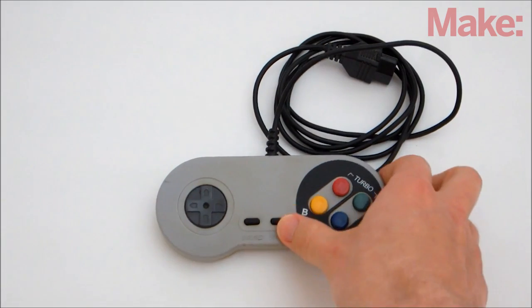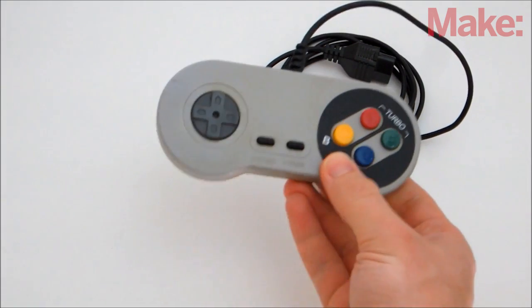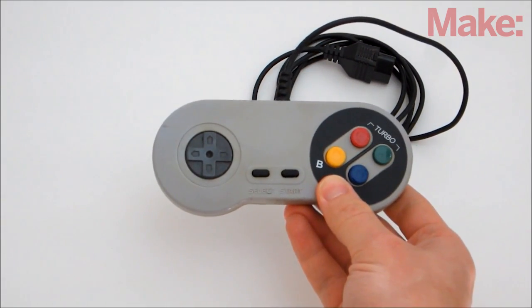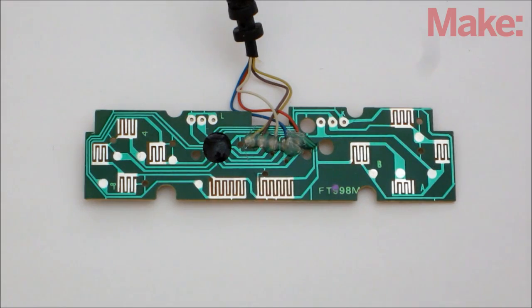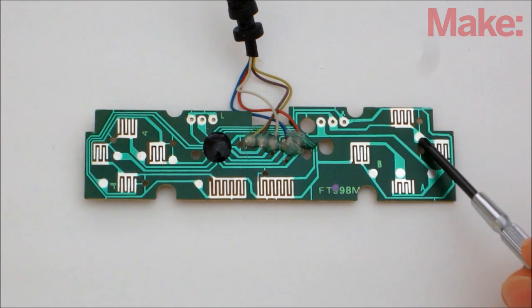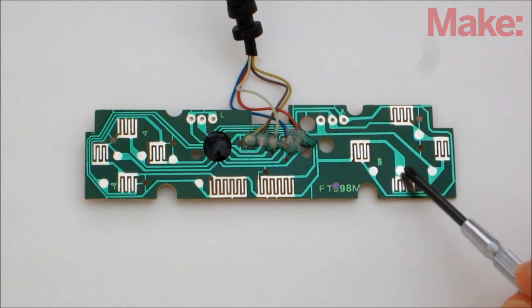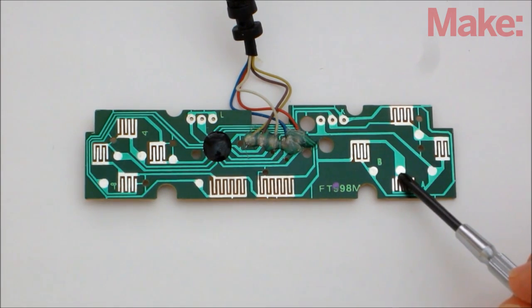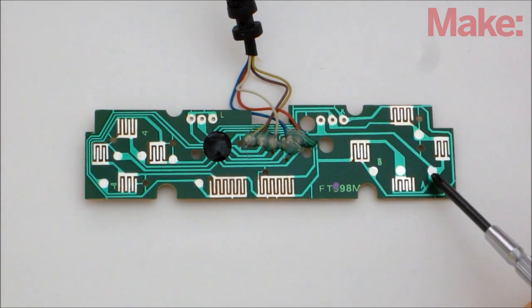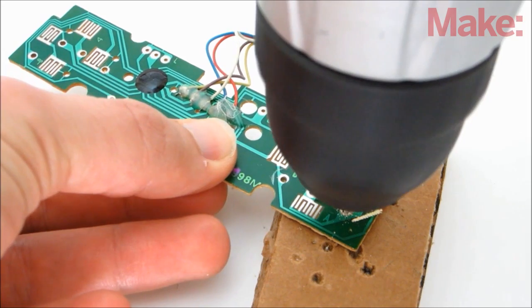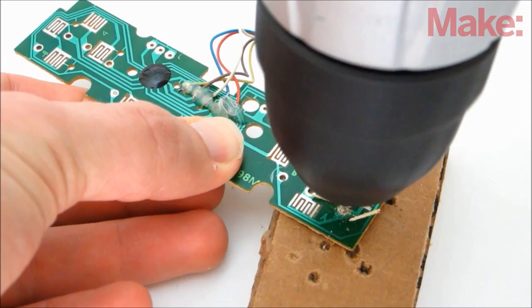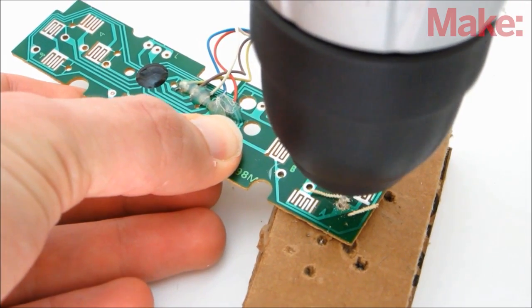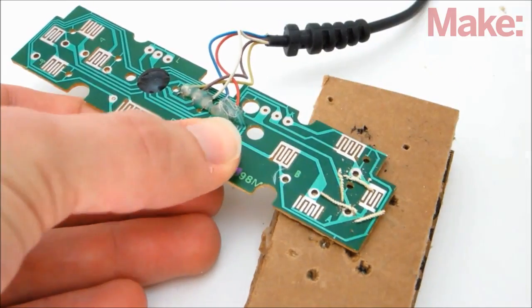So to modify the controller, we need to connect to the output pin of each button. On my controller, I was lucky enough to find large contacts at the output of every button, so I decided to make the connections there. To make it easier, I also drilled holes in each one to make through-hole connections.